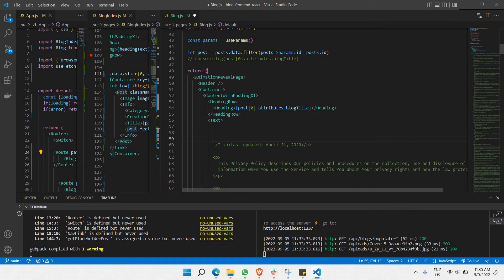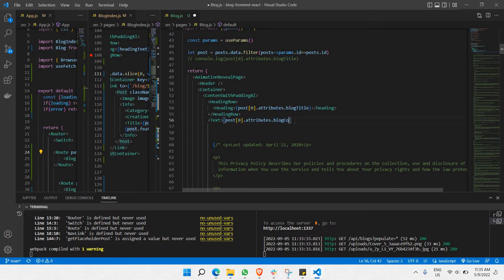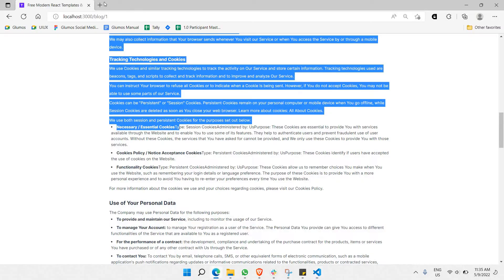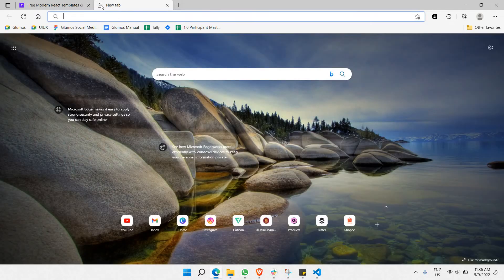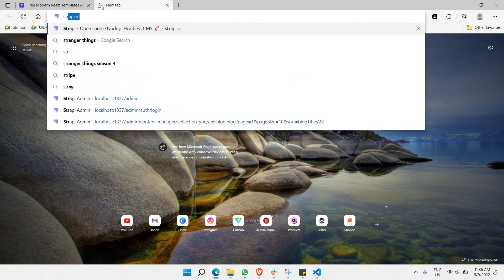So what we're going to do here is just copy this statement. Instead of block title, I'll just name it block content. Let's go to our Strapi and look for what content we have actually placed in our Strapi for block one.